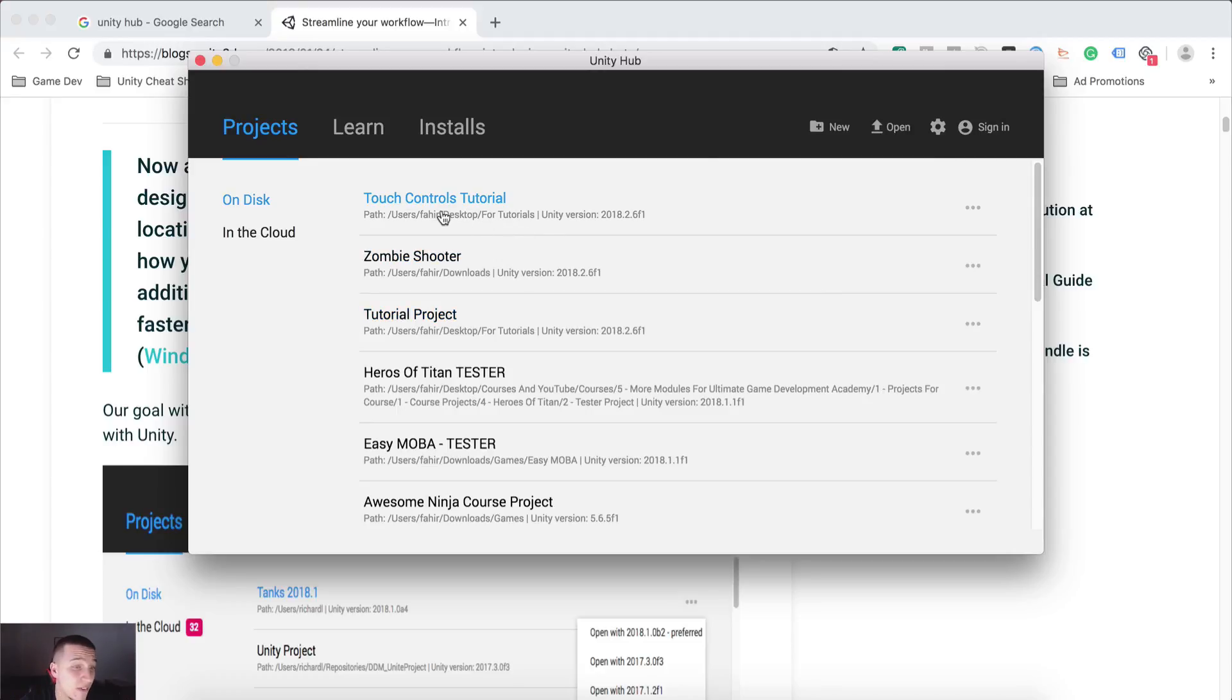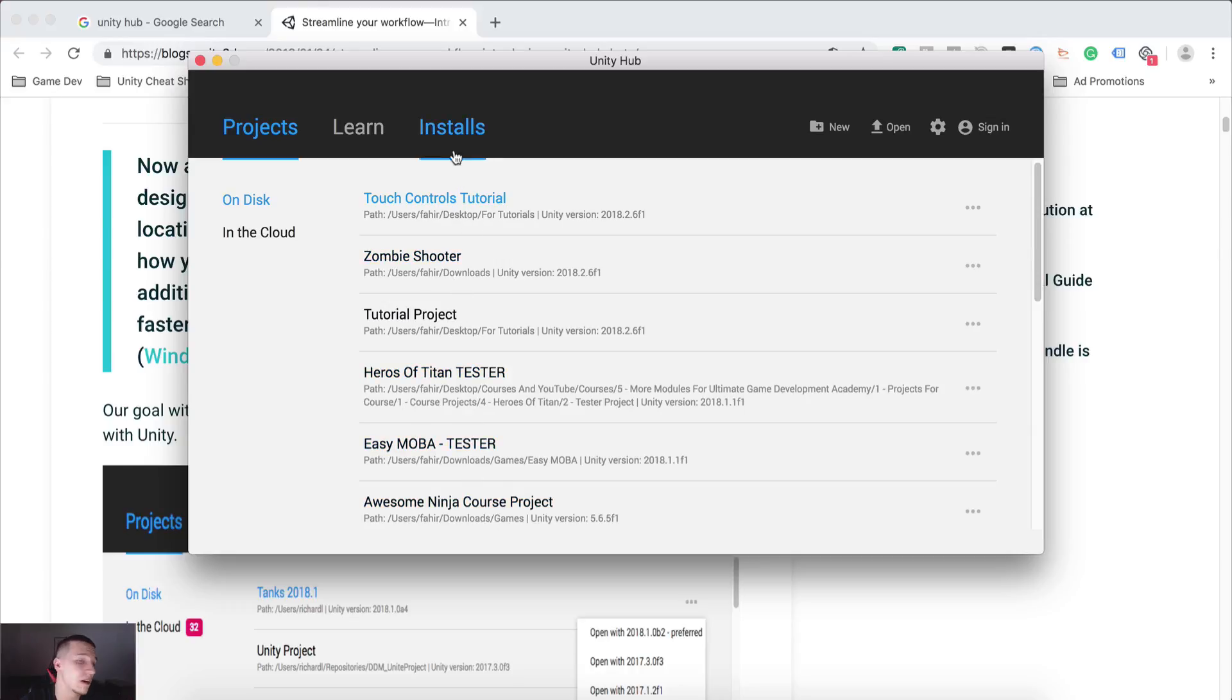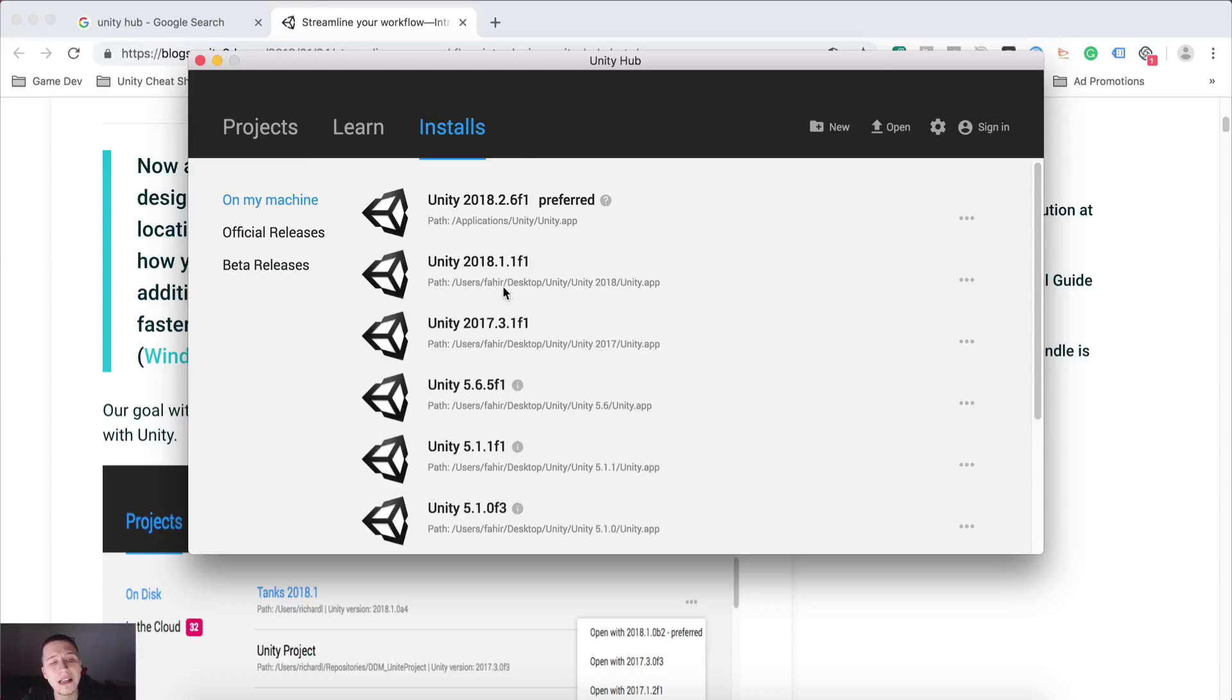But as far as I remembered, it listed the projects on its own right away when I installed it. But it did not list the Unity versions,